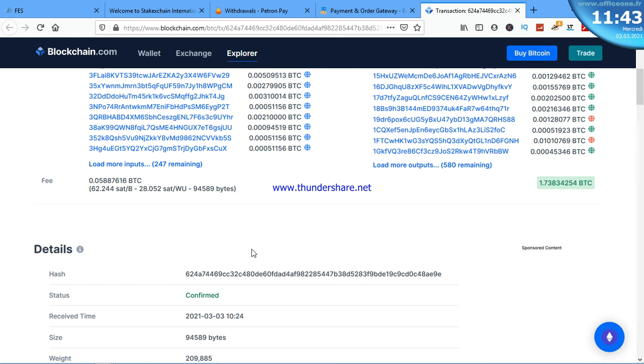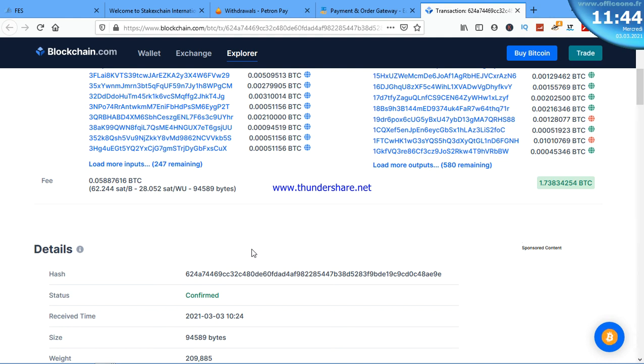In a few minutes or hours, you're going to receive your money in your mobile money. This is how to transfer Bitcoin to your mobile money. Simple as that. Thank you for watching.